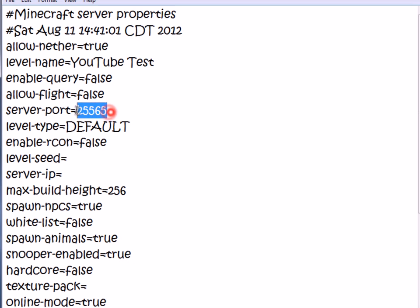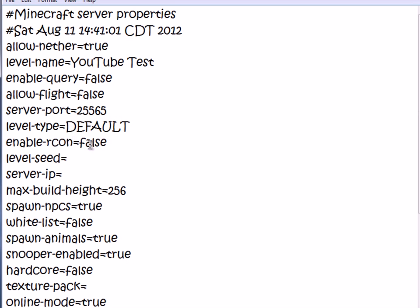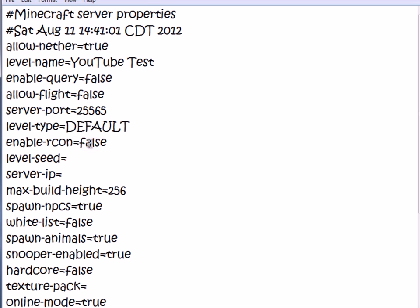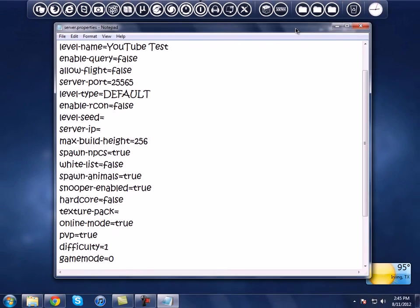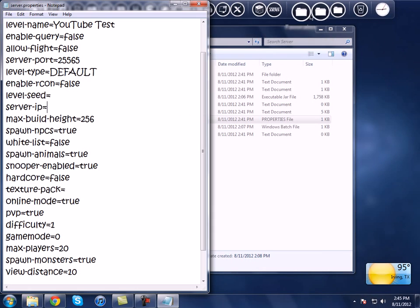Do not mess with the port — leave it as 25565. Don't mess with those other settings either. If you have a seed, you can put that in right there. Server-IP is where Hamachi comes in.